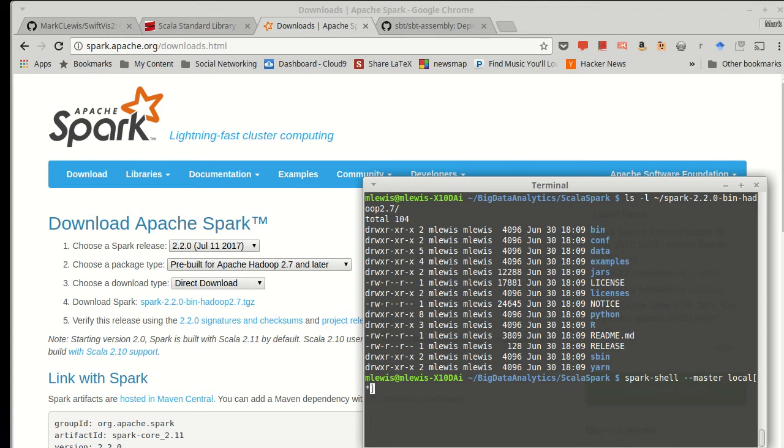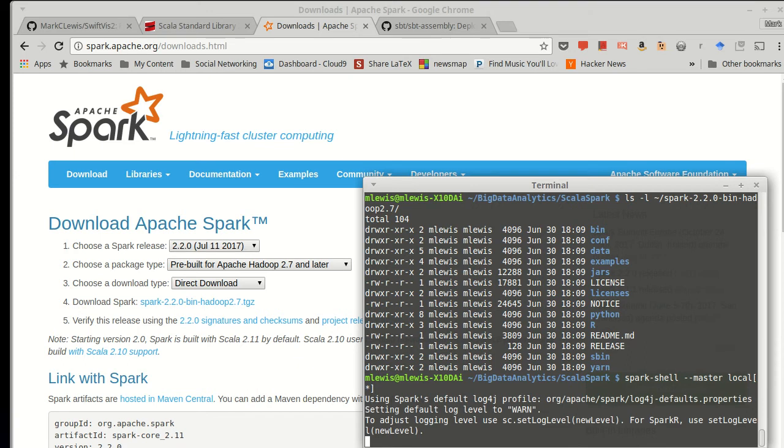If you put in an asterisk there, it will use as many as your computer has. So I'll start this up. Hopefully you paused this and went and installed spark if you didn't have it.